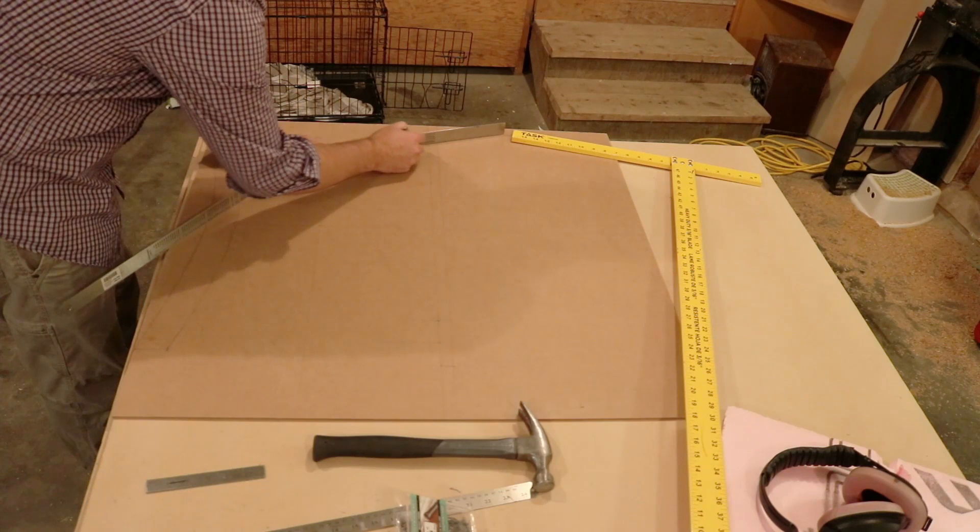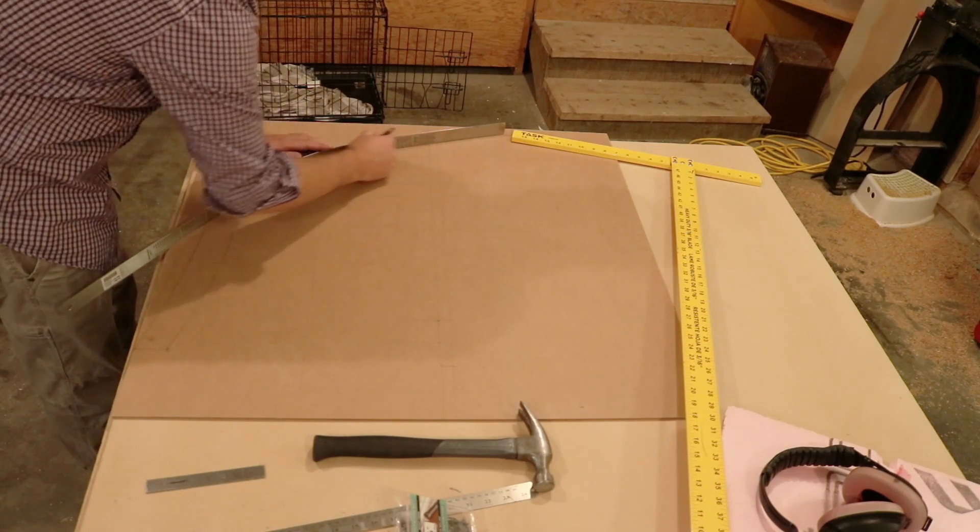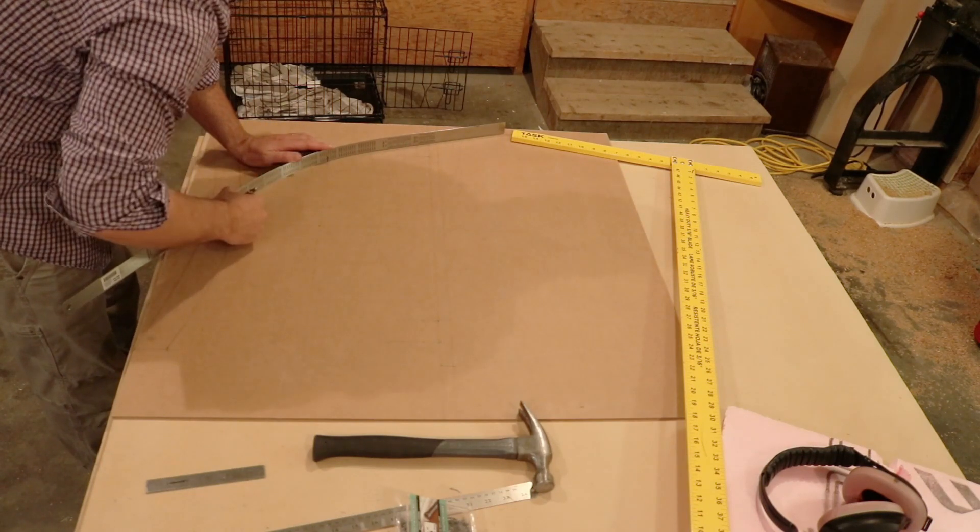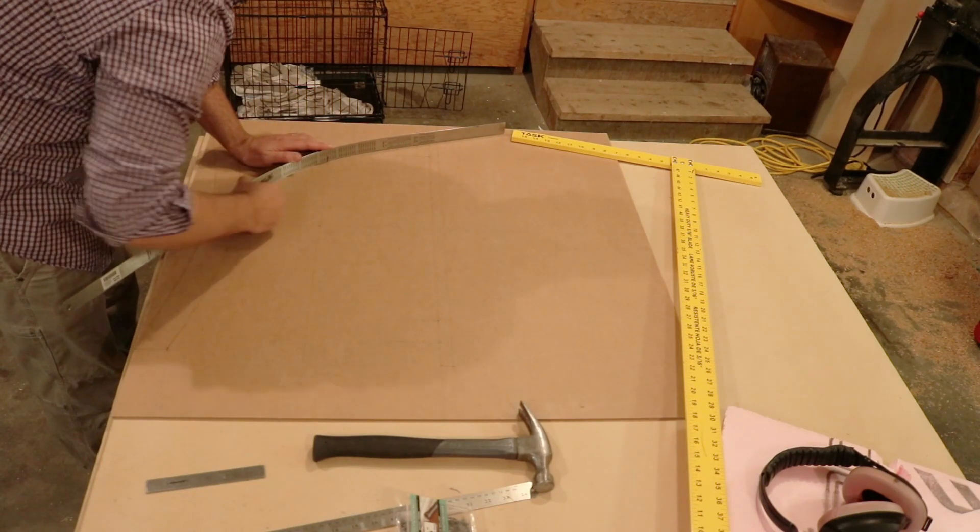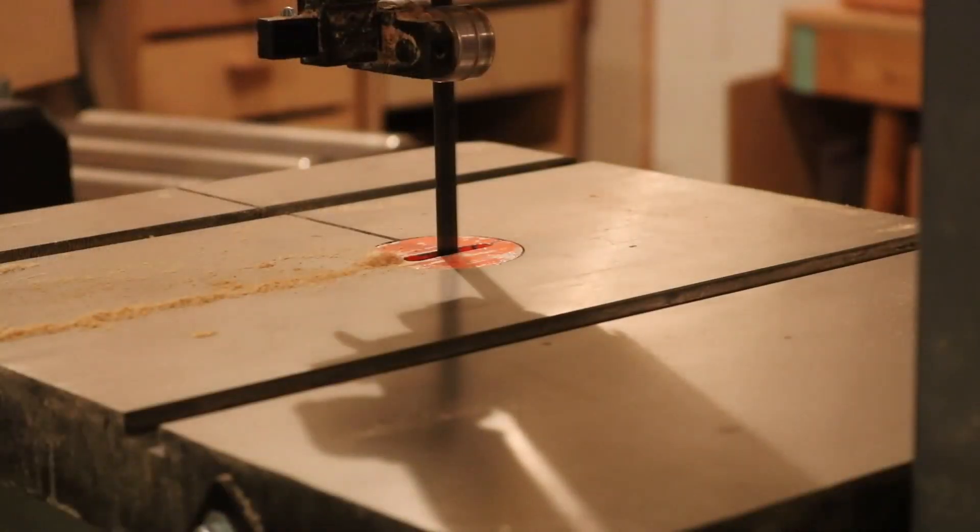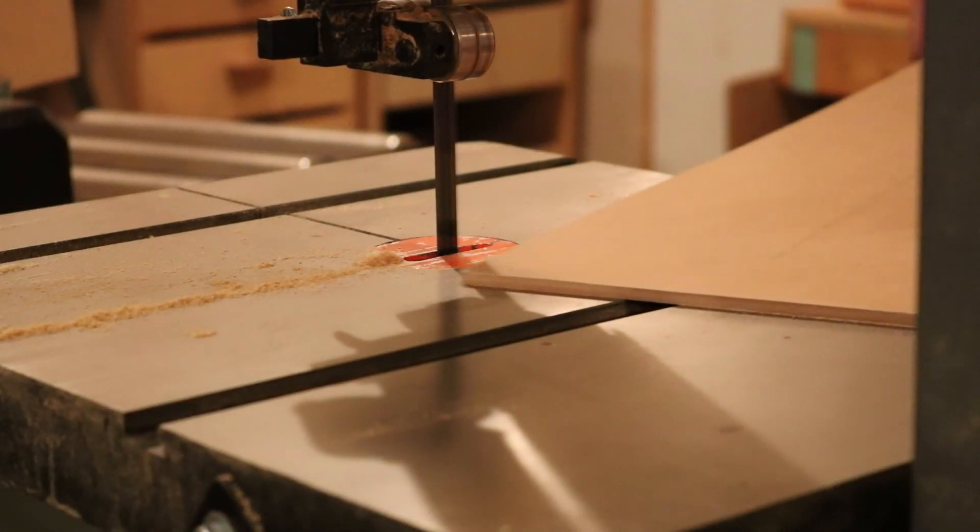What you see me doing here is laying out the original design, which I went through several iterations until I finally landed on something I was happy with.